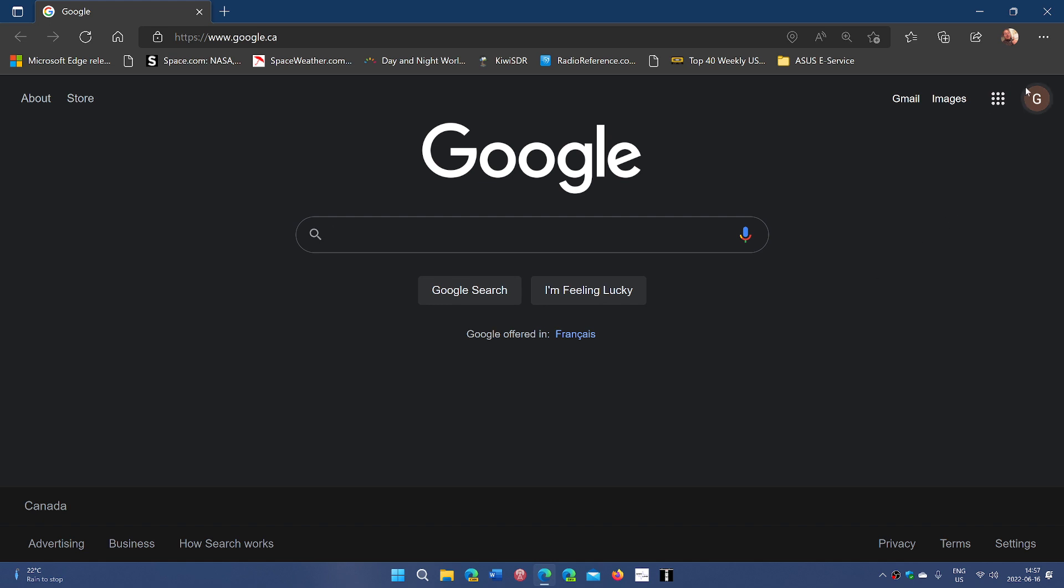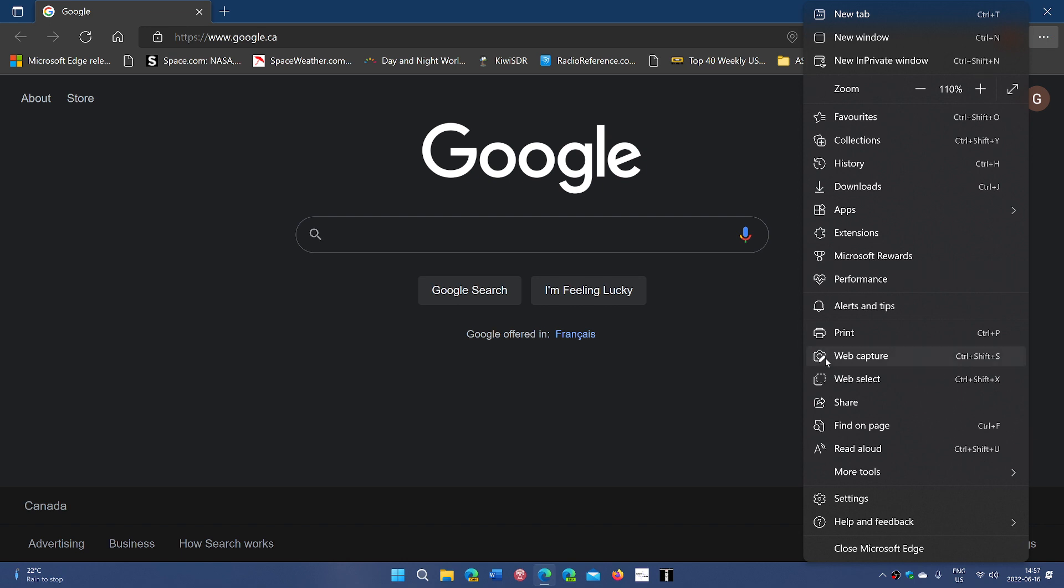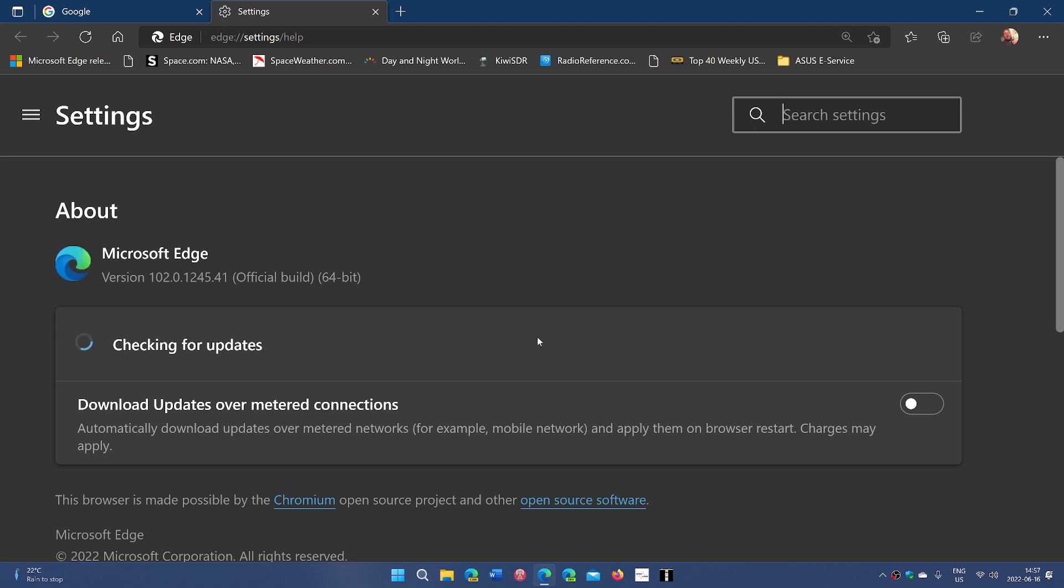it's already fixed. When you had the security fixes, the last security fixes that were offered for Microsoft Edge that updates your version to 102.0.1245.41, this also had the fix for the printing problems.